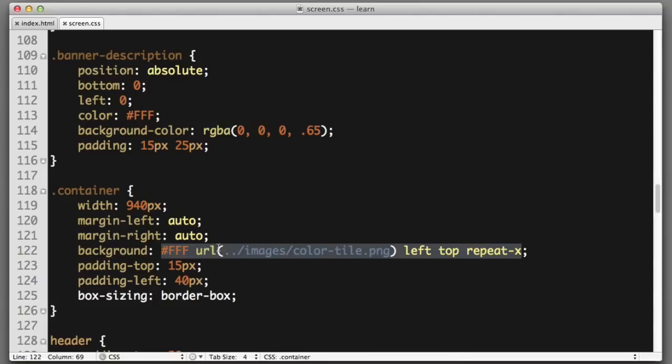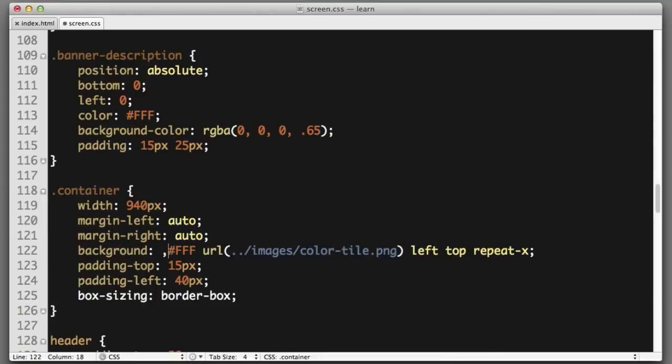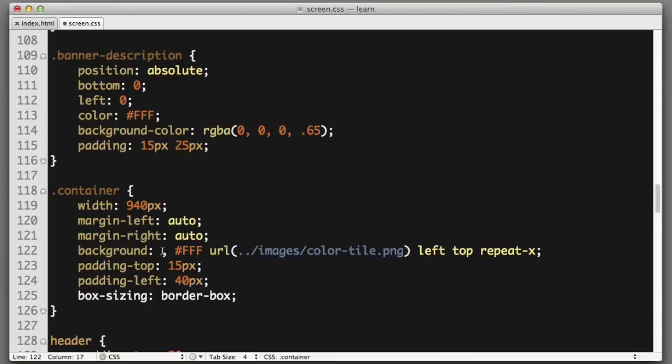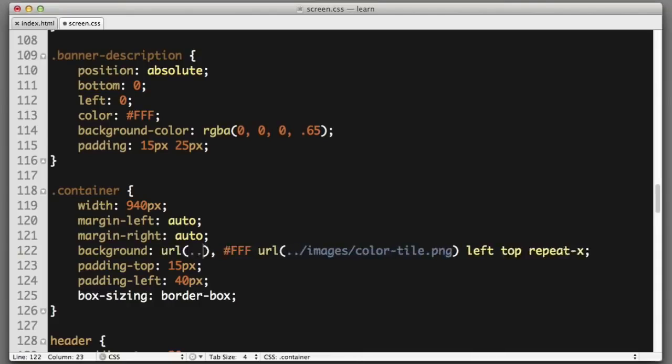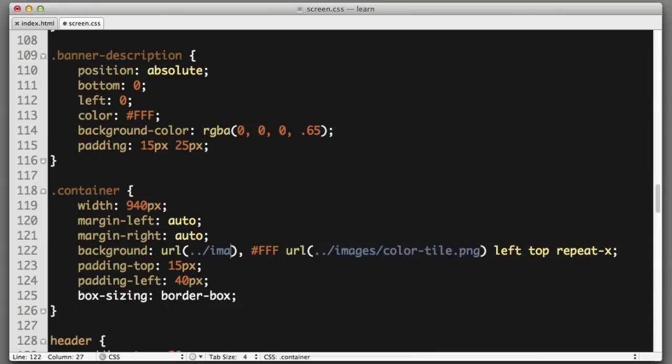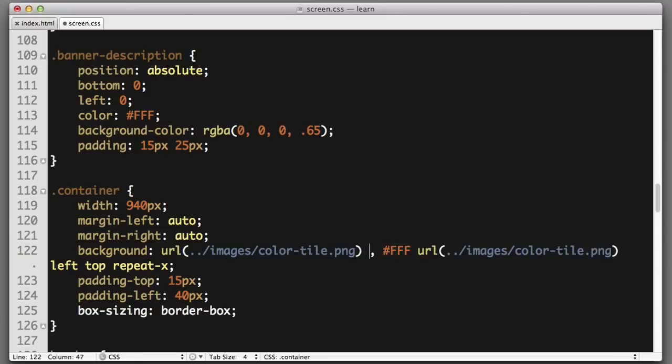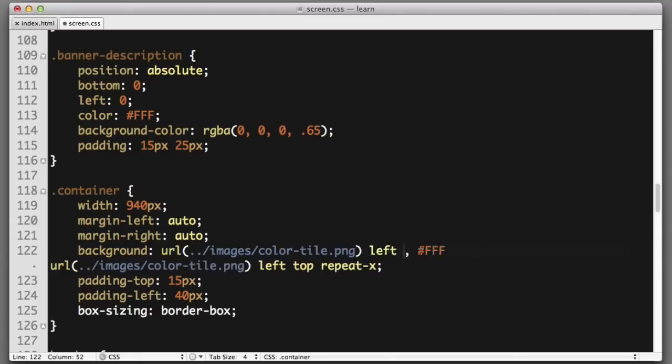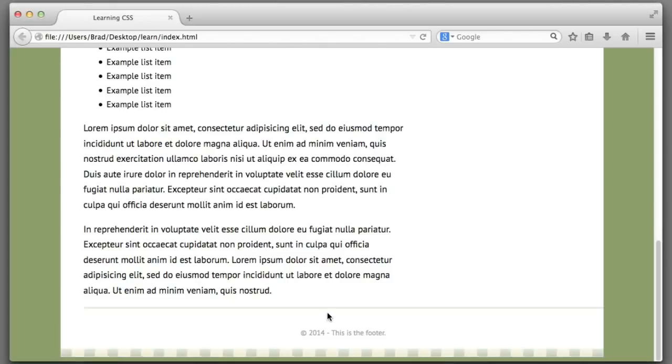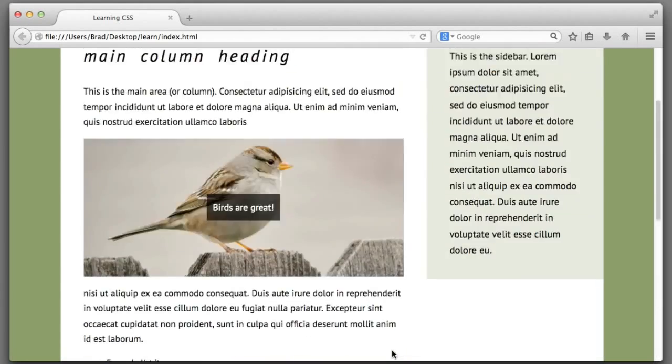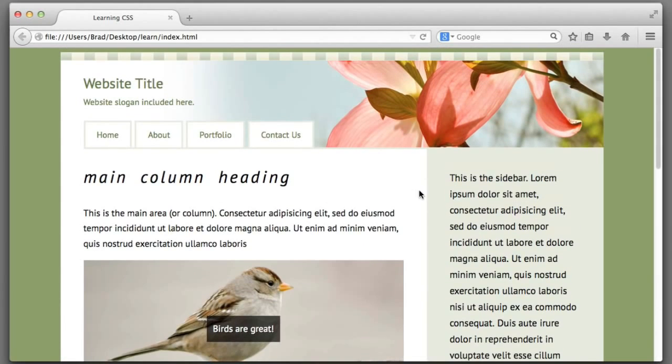We can add multiple backgrounds to a single background property by using the comma. So now I can create another background that will get layered on top of the original background. So we'll point the browser to the color tile. We'll say that we want it to be positioned in the left bottom corner, and again we want it to repeat along the x axis. If we refresh, we can see that we now have the background at the bottom of the element and we also retained the background at the top of our element.